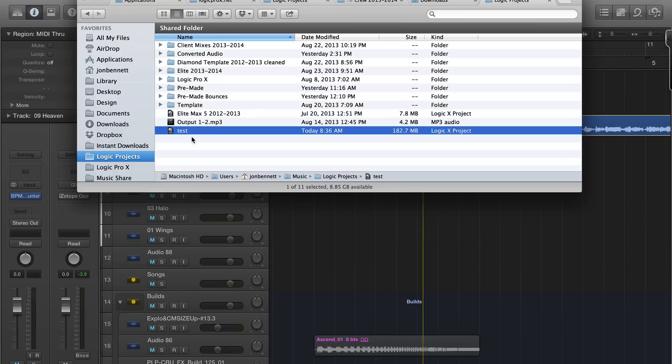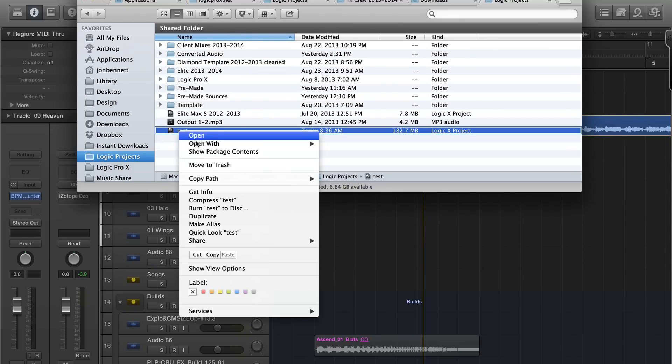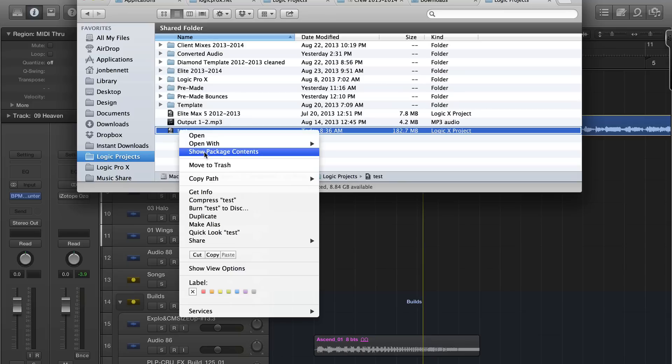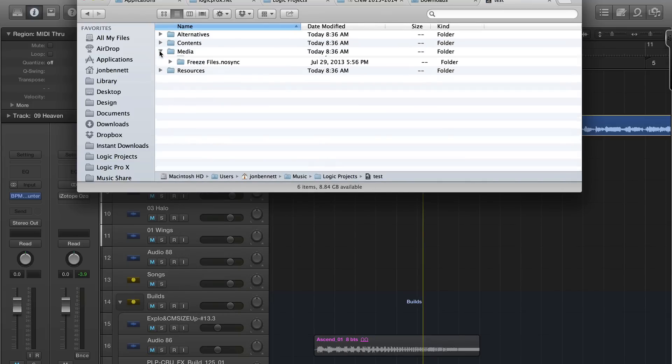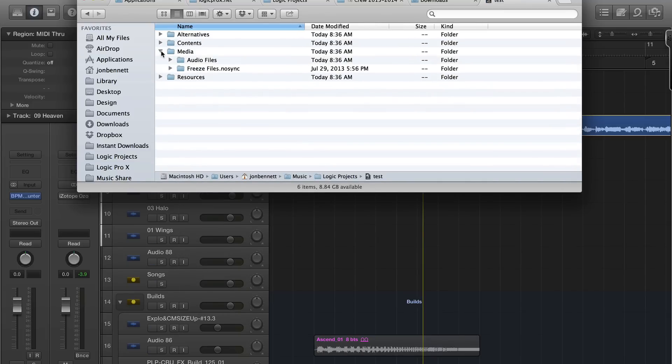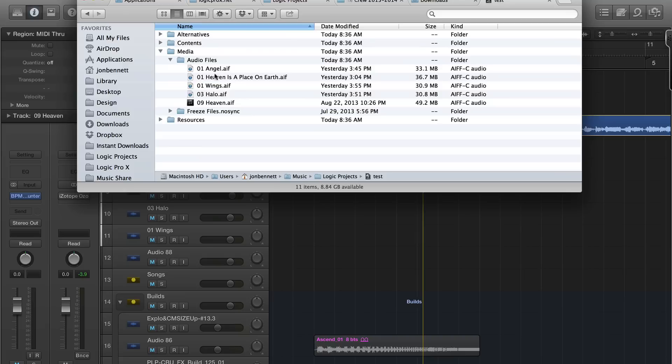But if you right-click and show package contents, this is where you get all the pieces of the project—the audio files that were imported and all the pieces of the project.